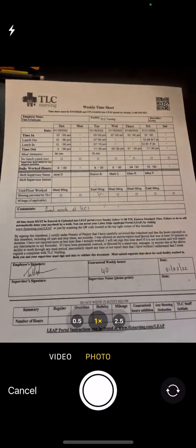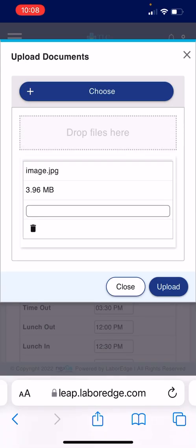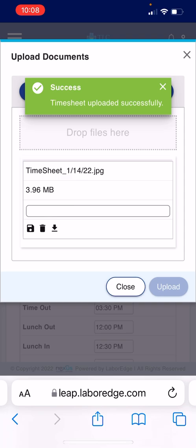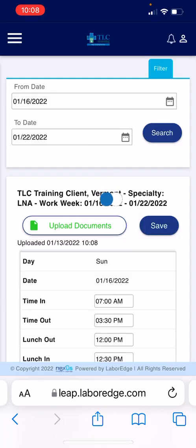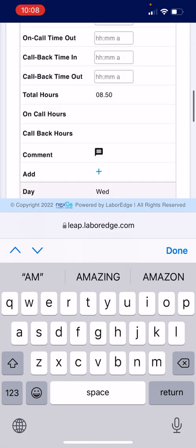I'm going to take a photo of my timesheet. As you can see, this is a timesheet that I filled out using the fillable form. I printed it, and I'm going to upload it. That turns green — so until it turns green, the timesheet has not been uploaded. I've already started entering some hours in.